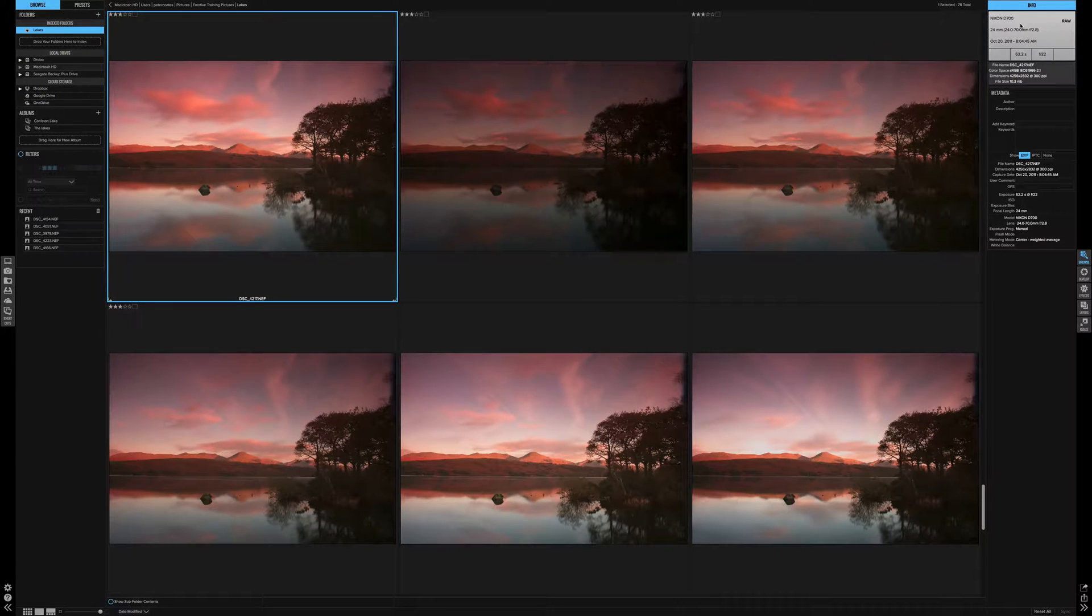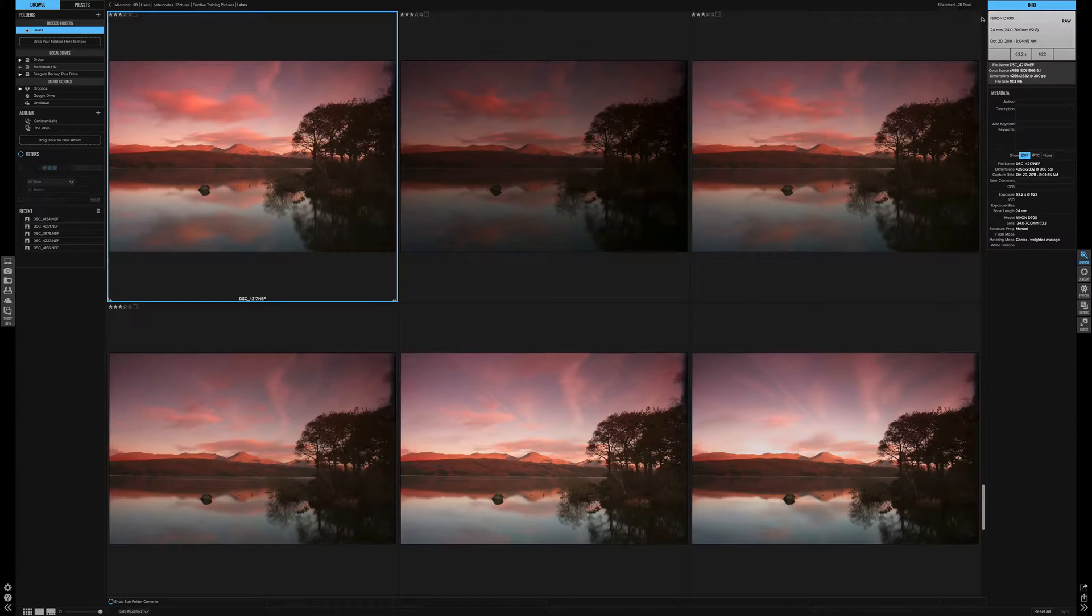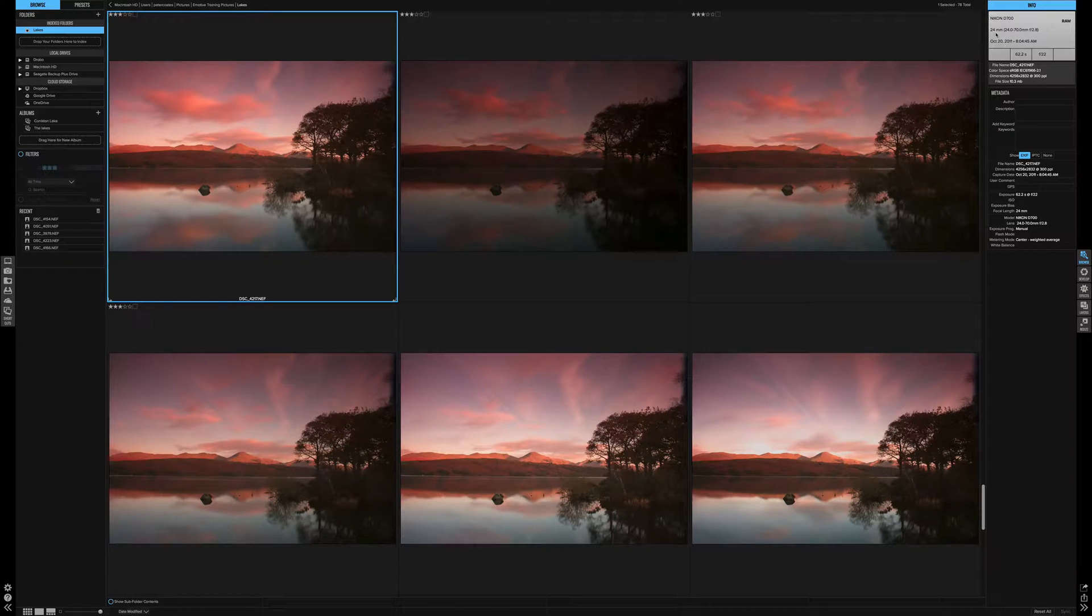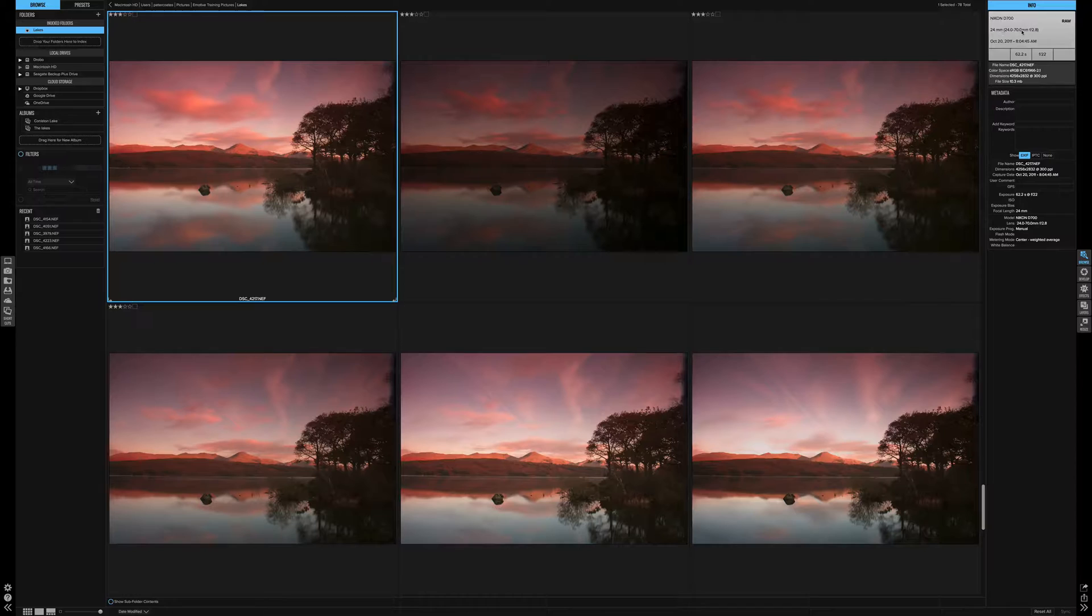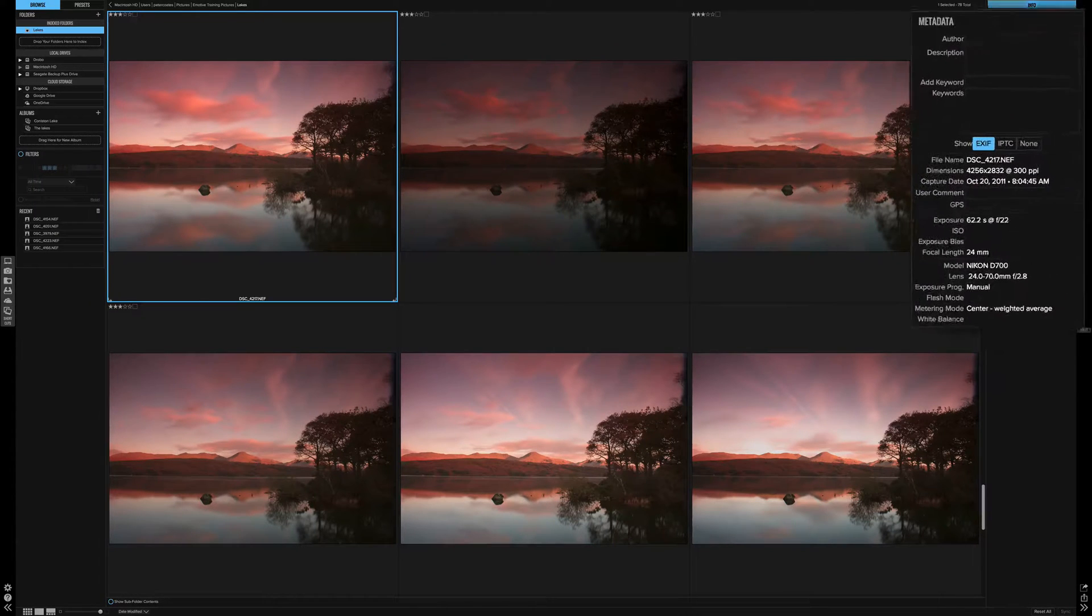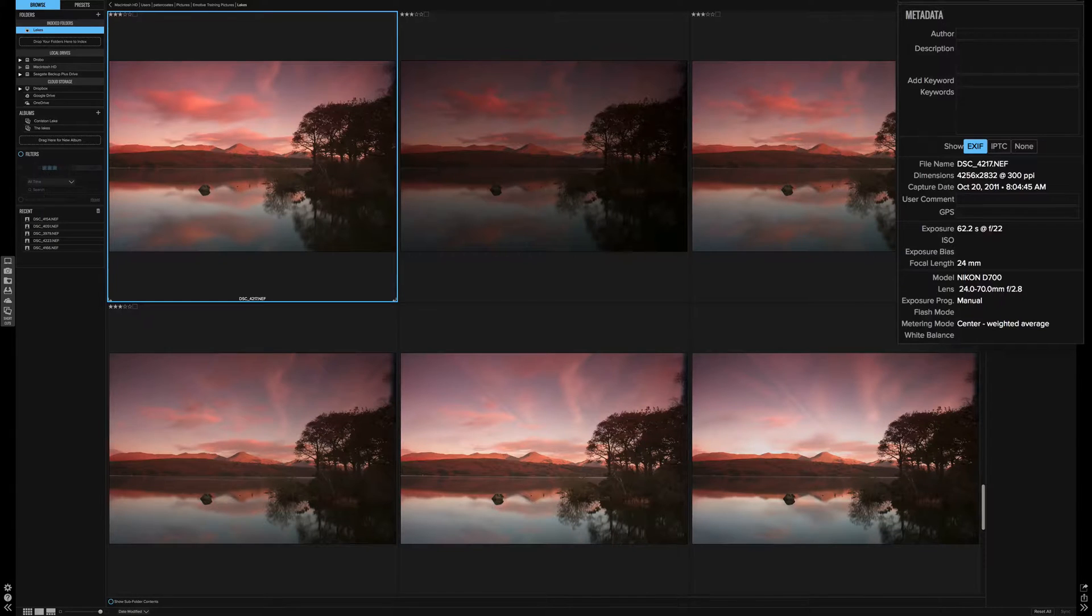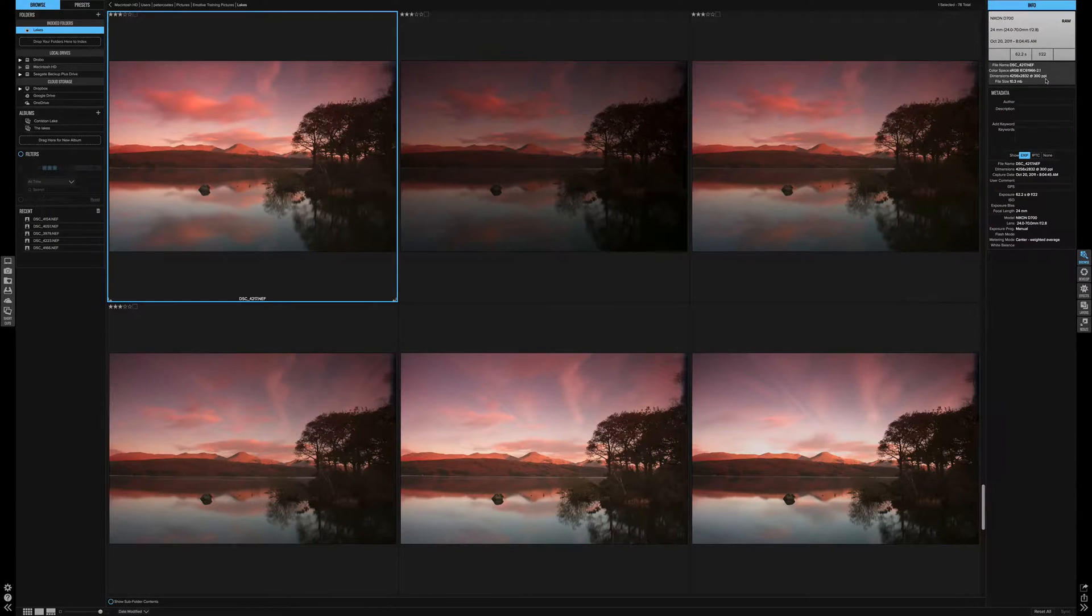On the top right, we have our info box. This is where the picture was taken on a D700 using my 24-70 lens. Now the metadata is a widely overlooked section. When possible, fill out the details. Finding and filtering your pictures is quicker and easier.